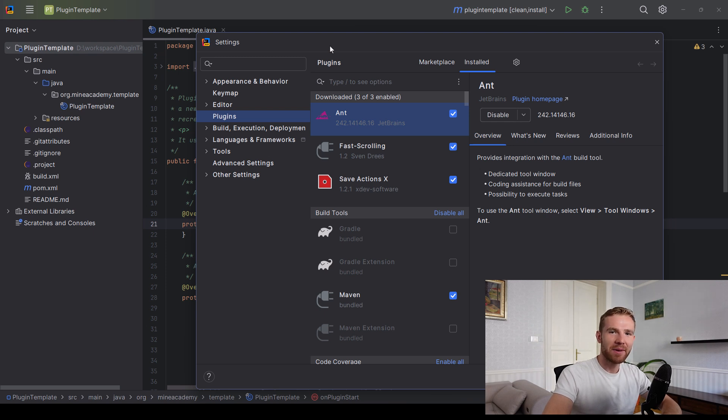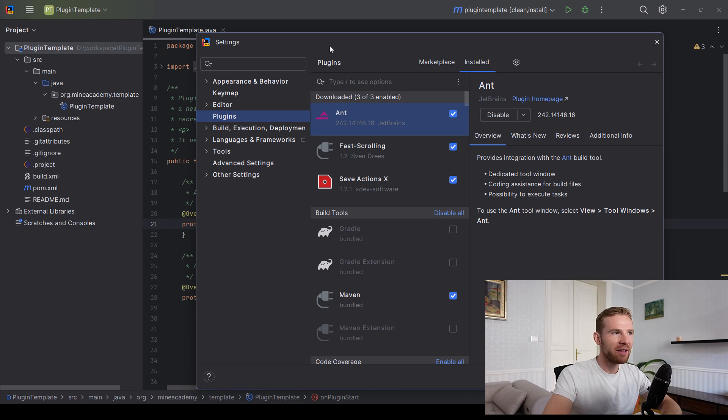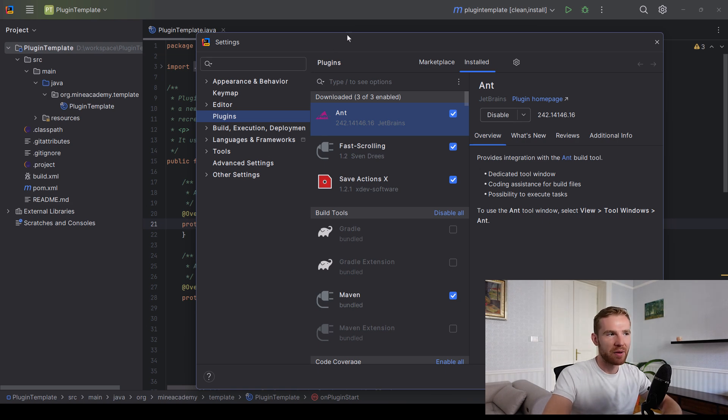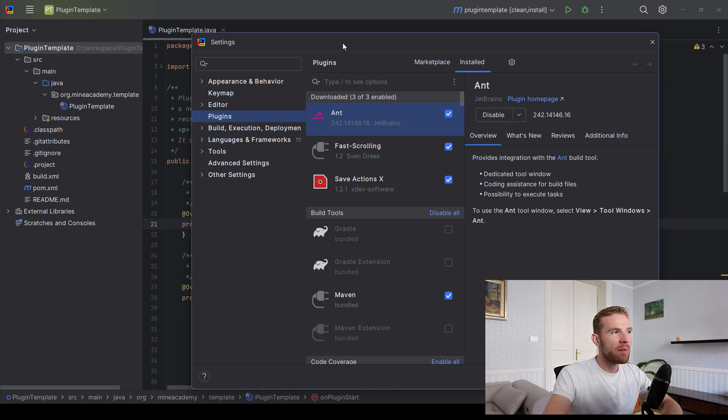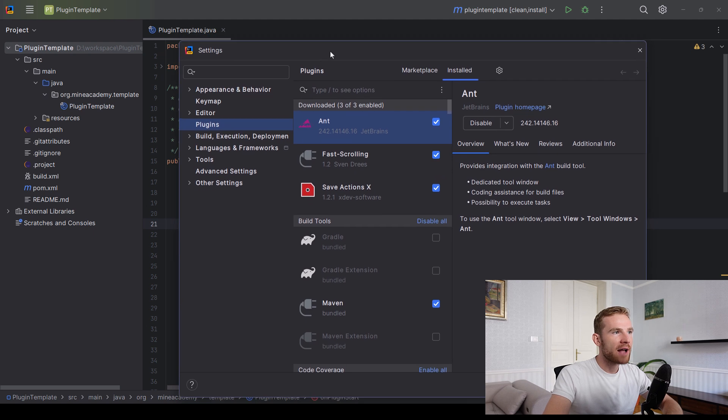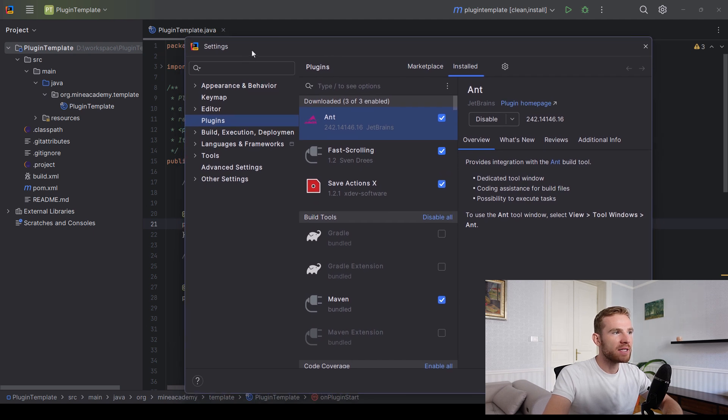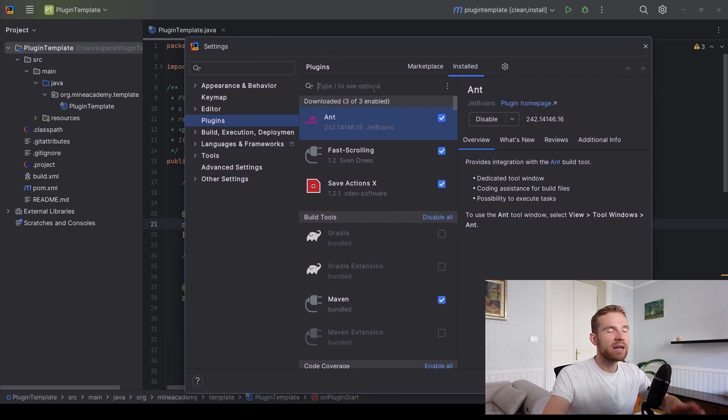Hi there. In this video, we're going to be hacking a plugin for IntelliJ to make it work with the early access preview. For example, I'm having my early access build of IntelliJ installed and I want to get GitHub Copilot.